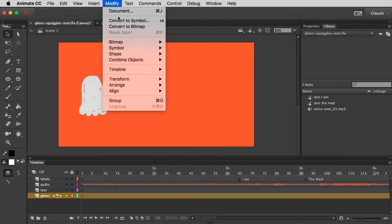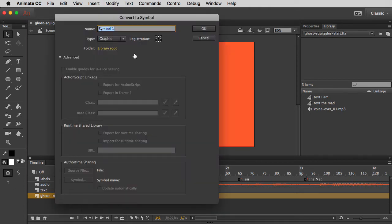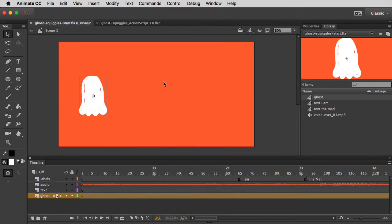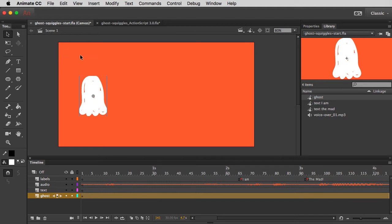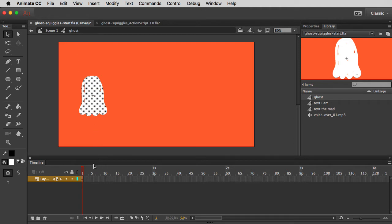I'm going to select that shape I just drew, and I'm going to go to Modify, Convert to Symbol. Once I convert it into a symbol, it's going to become an asset that I can reuse multiple times in my animation. I'm going to name it Ghost, and I'm going to make sure the type is set to Graphic. I'm going to hit OK, and then now I have an object on the stage that I can animate, and I can also go inside of it and create an animation. So let me show you how that looks. I'm going to double click on that symbol, and now I'm inside the ghost's timeline, so to speak, where I can have my own layers and my own keyframes.